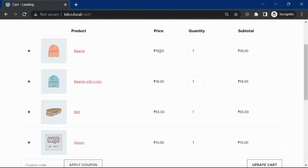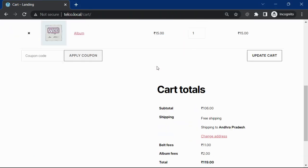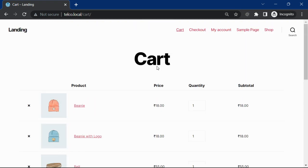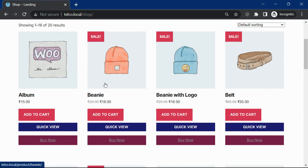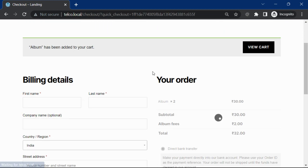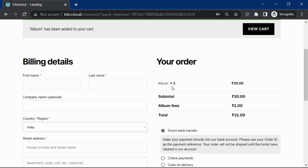So when I click on the buy now, I can check out with only this product. And even after the checkout, my cart will be intact. Let me show you.